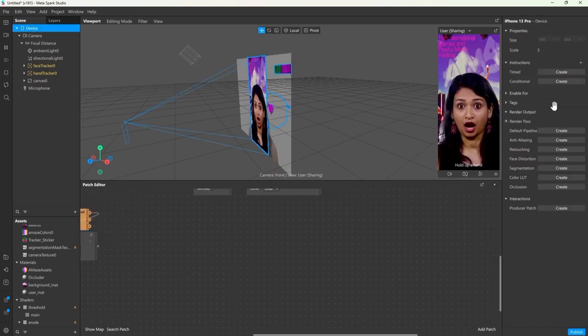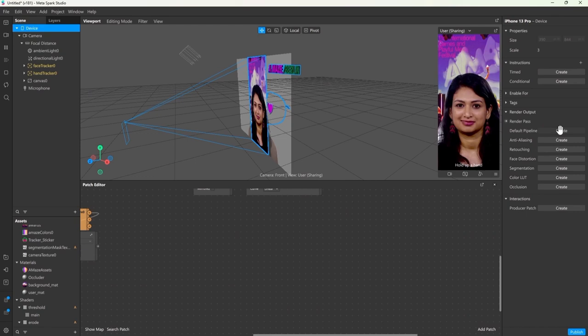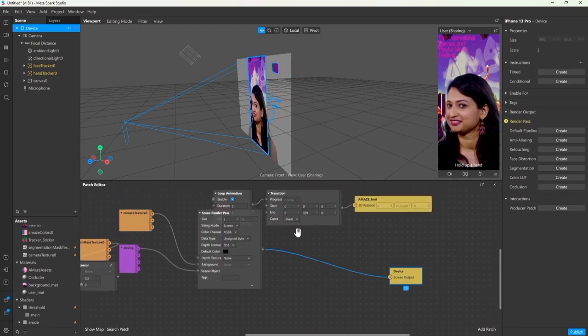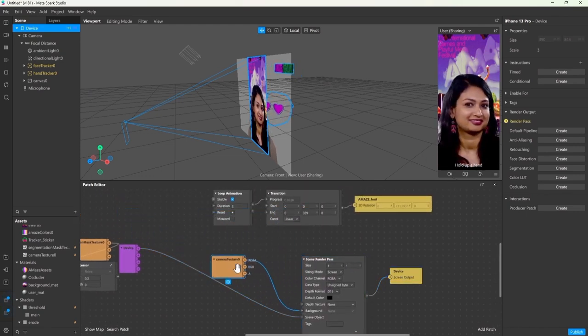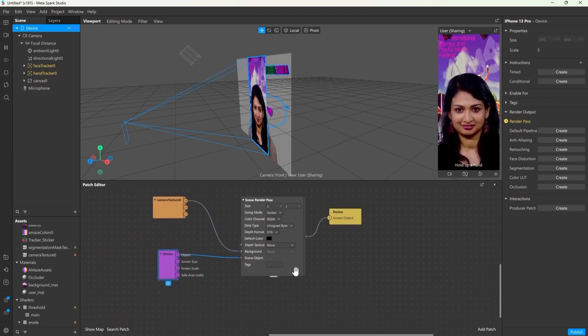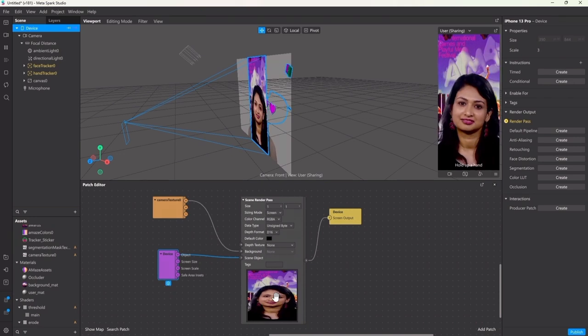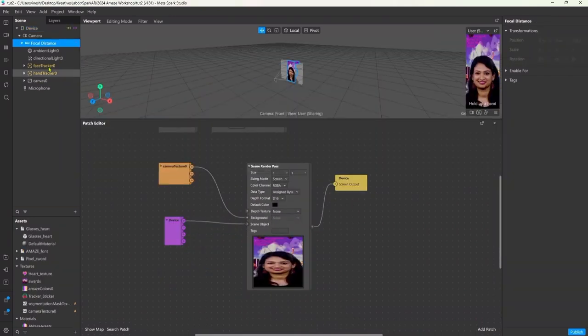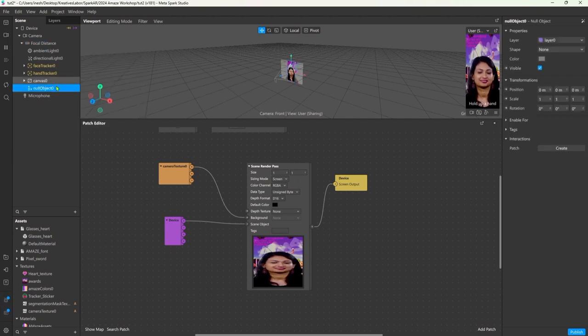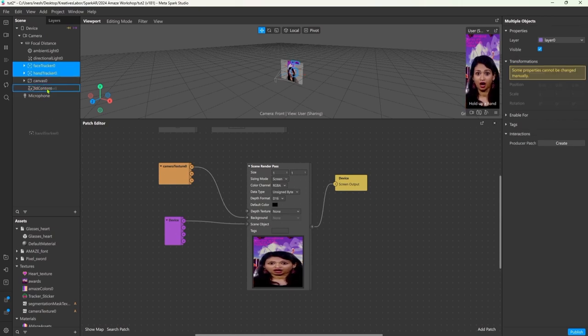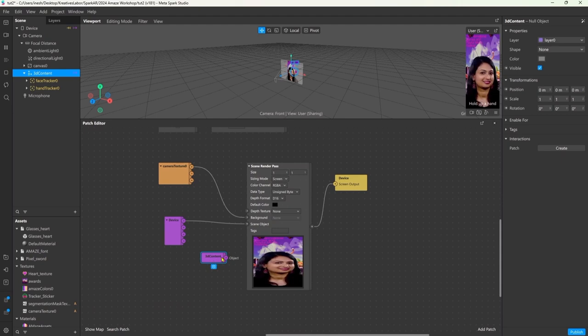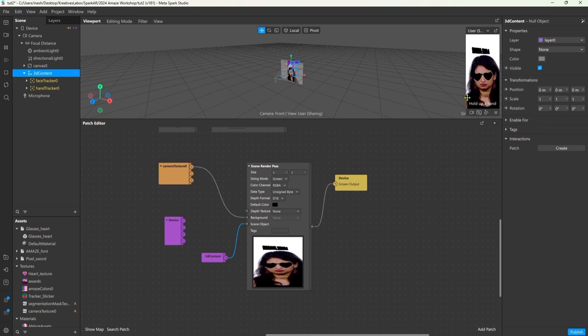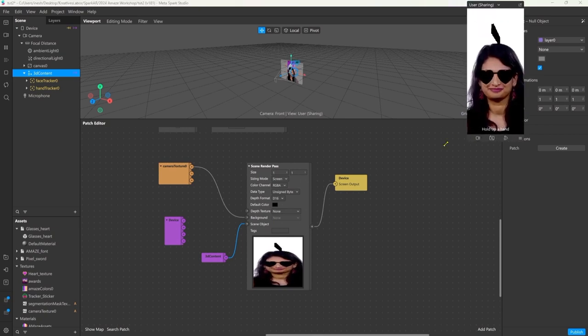Instead what we can do is go on the device and select default pipeline under the render paths. This will add a bunch of new nodes to our setup. The most important one, the scene render paths. If you click on this little arrow you can see a preview of what the filter will look like. So to bring back our 3D assets we create a parent object and set the trackers as children of this scene object. Then we drag the parent object into the patch editor and connect it to the scene object input. That way we tell the render paths which objects we want to render.